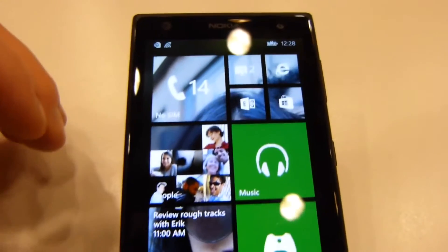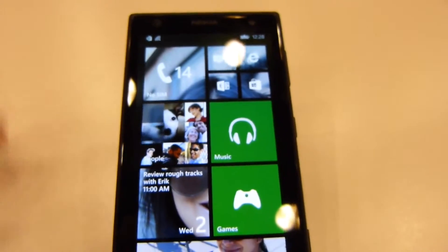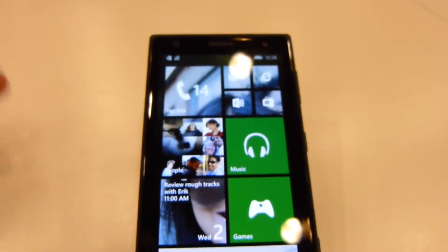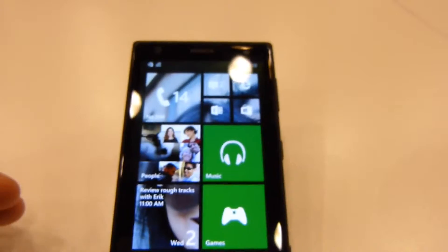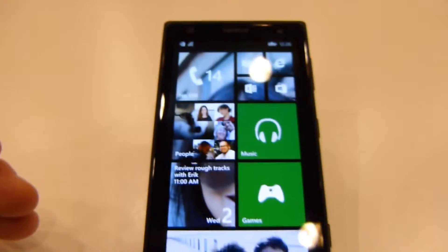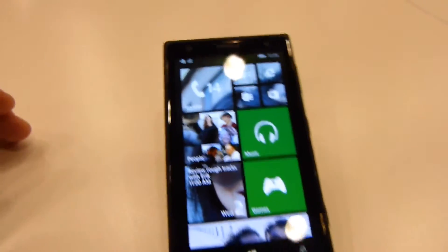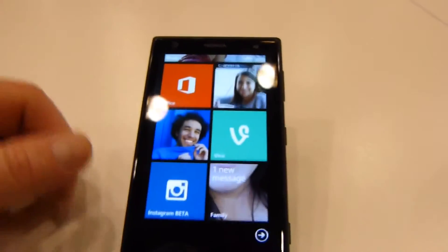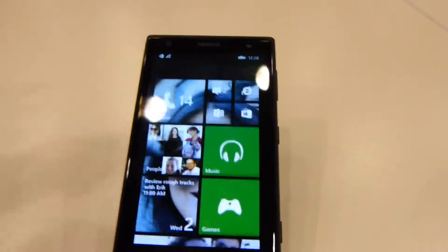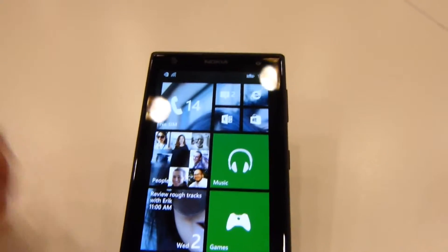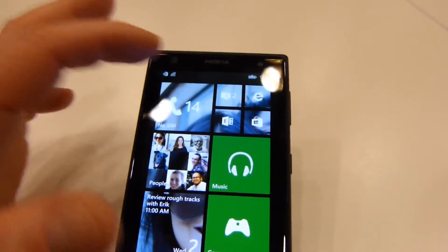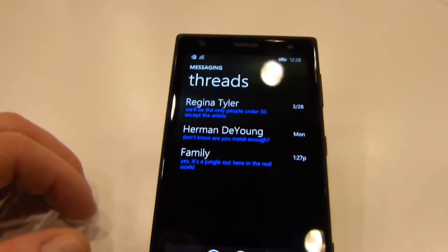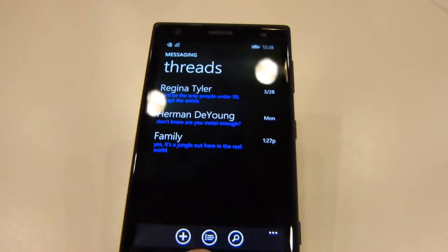This is the Nokia Lumia 1020. This device is not quite a year old, but it is running arguably the previous generation chipset and hardware. The operation in motion is fluid and smooth, just as we've come to expect from Windows Phone in general.